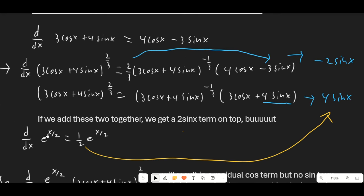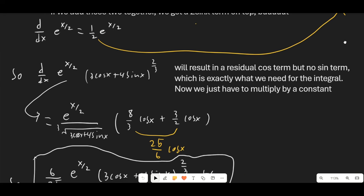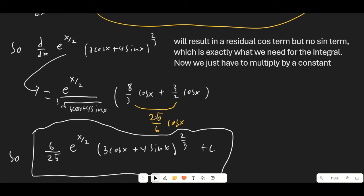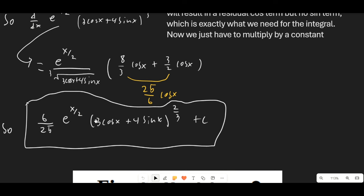So if we differentiate e^(x/2) times (3 cosine x + 4 sine x)^(2/3) it's going to give us the right answer. The only thing is the cosine x terms in front will have different coefficients, so we need to multiply by a constant factor. Taking the derivative directly, we get 8/3 cosine x plus 3/2 cosine x, which combines to 25/6 cosine x. We want our final answer to just have cosine x times 1, so we multiply the whole thing by 6/25. Our overall answer is (6/25) e^(x/2) times (3 cosine x + 4 sine x)^(2/3) + C.